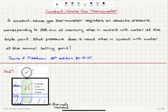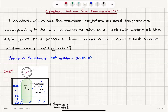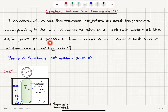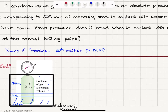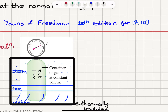Constant volume gas thermometer. A constant volume gas thermometer registers an absolute pressure corresponding to 325 millimeters of mercury when in contact with water at the triple point. What pressure does it read when in contact with water at the normal boiling point? So this is our container of gas at constant volume — we're reading its pressure. It's filled with an ideal gas and inserted into a thermally insulated container which has water at the triple point.